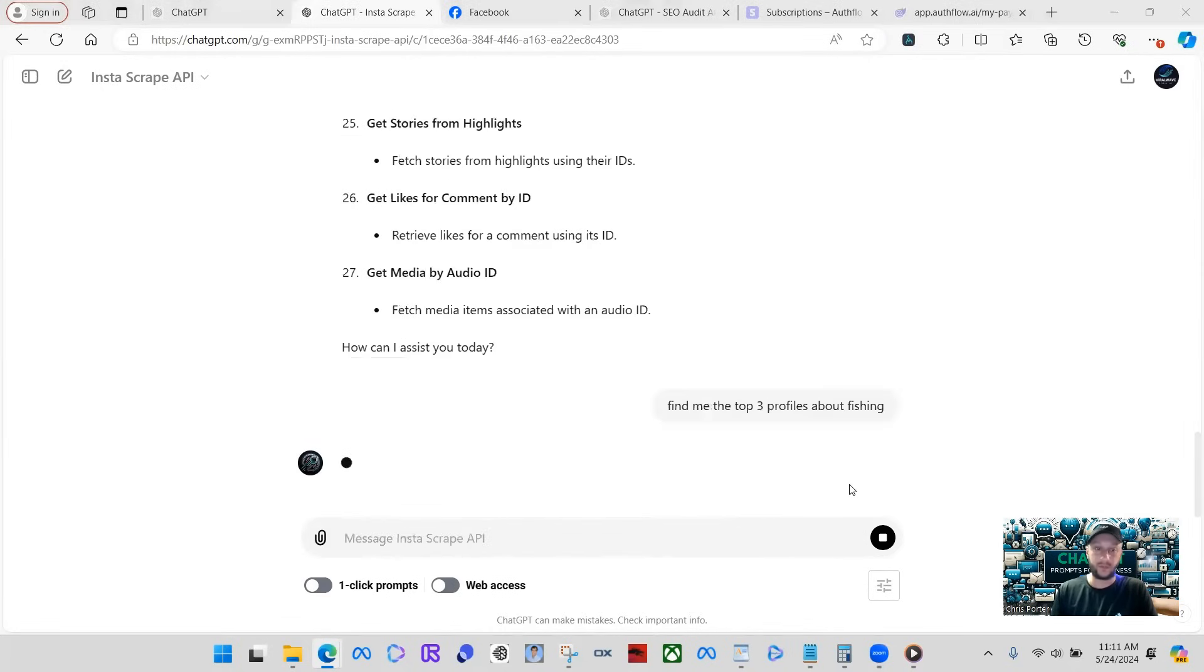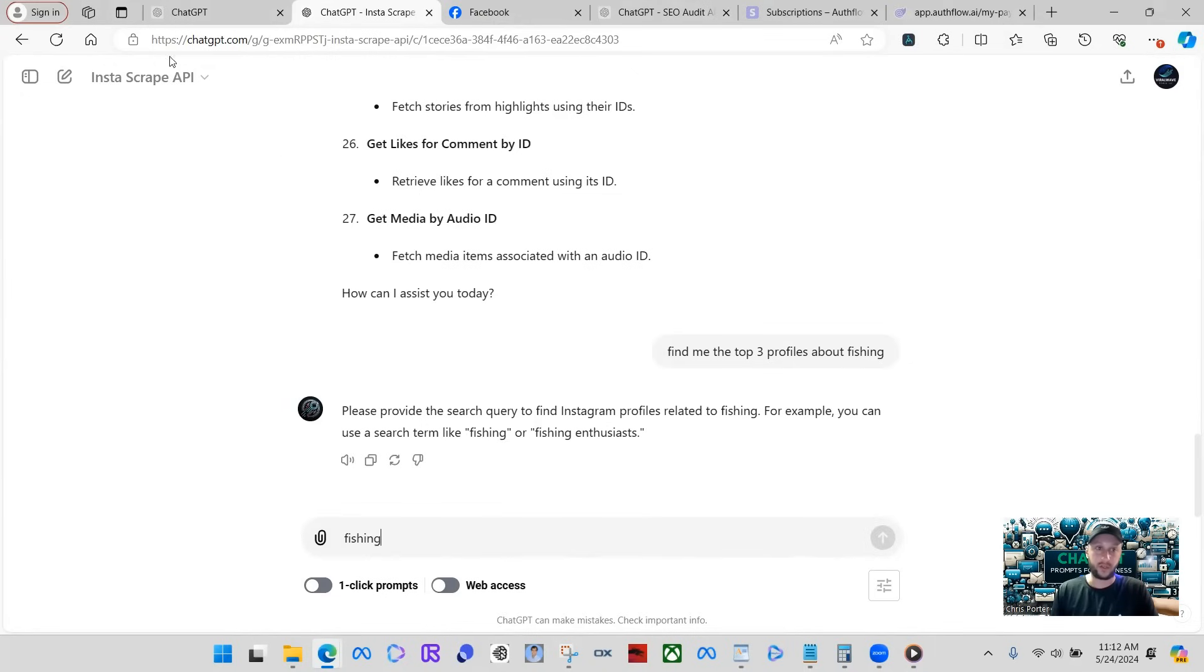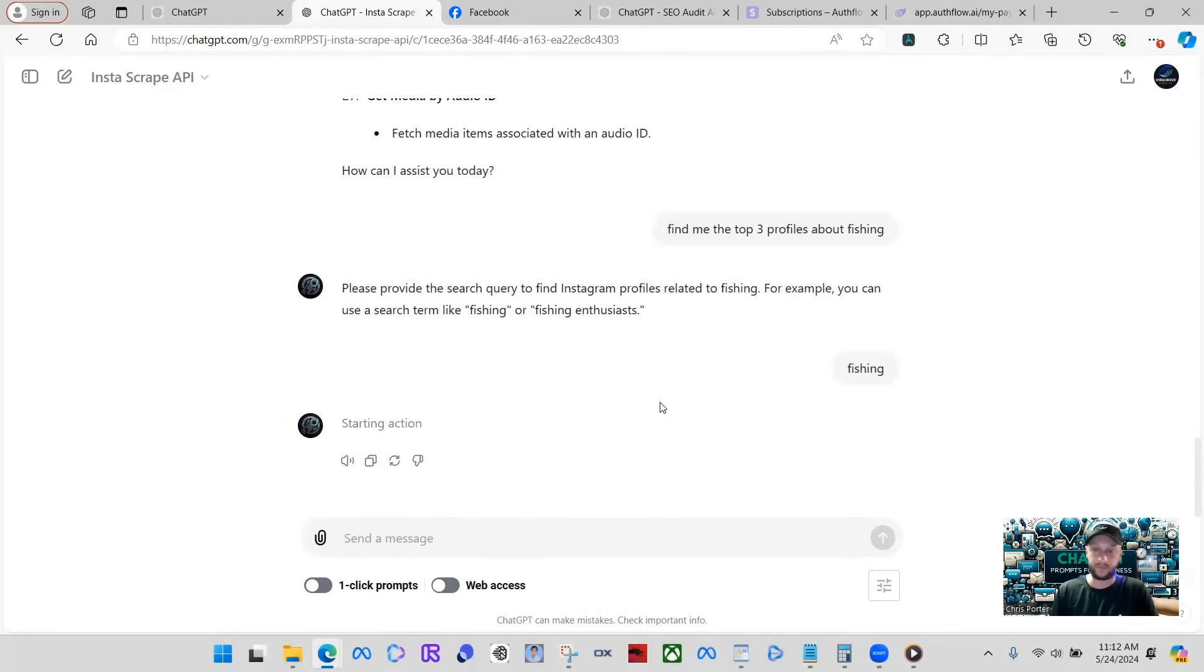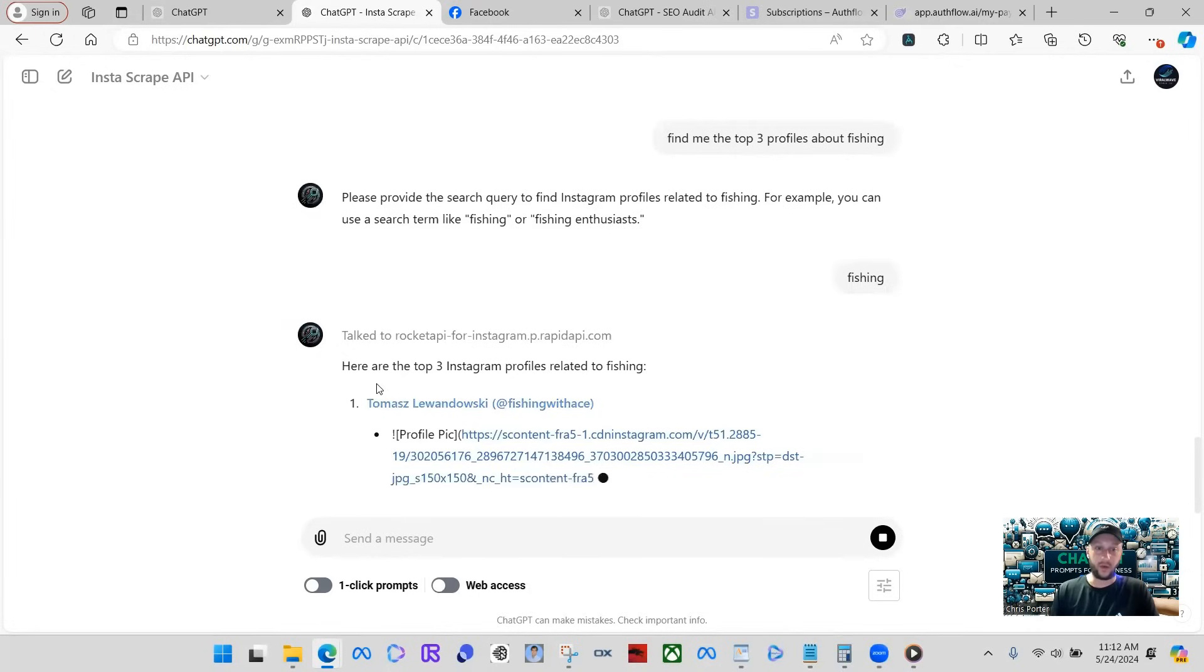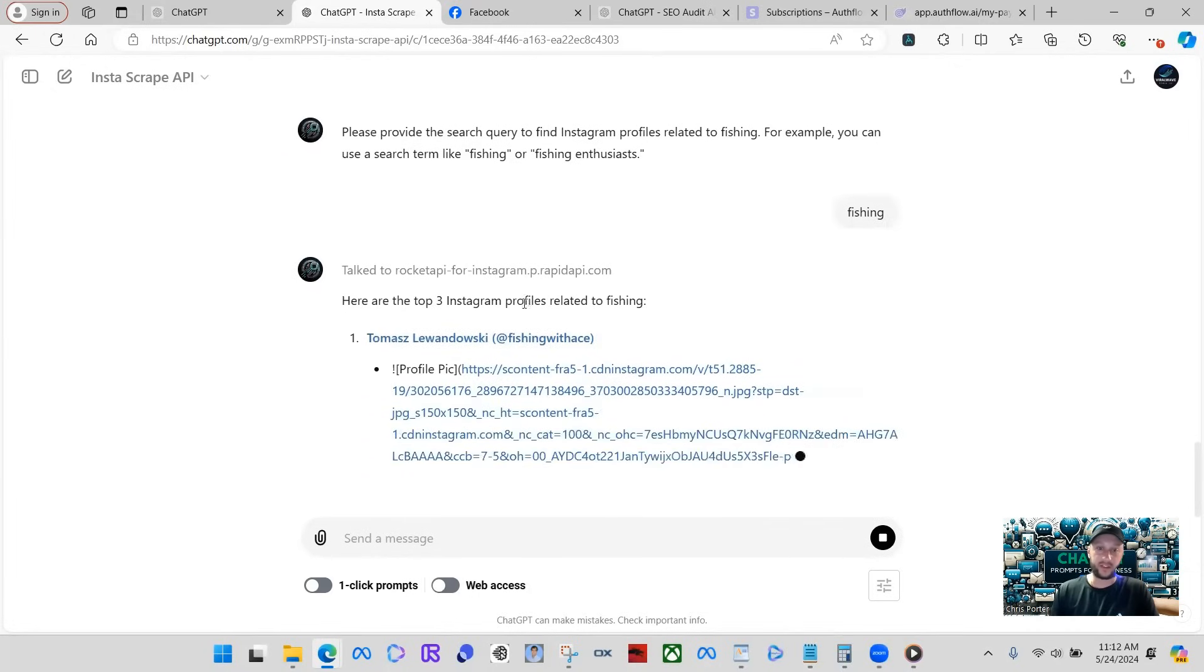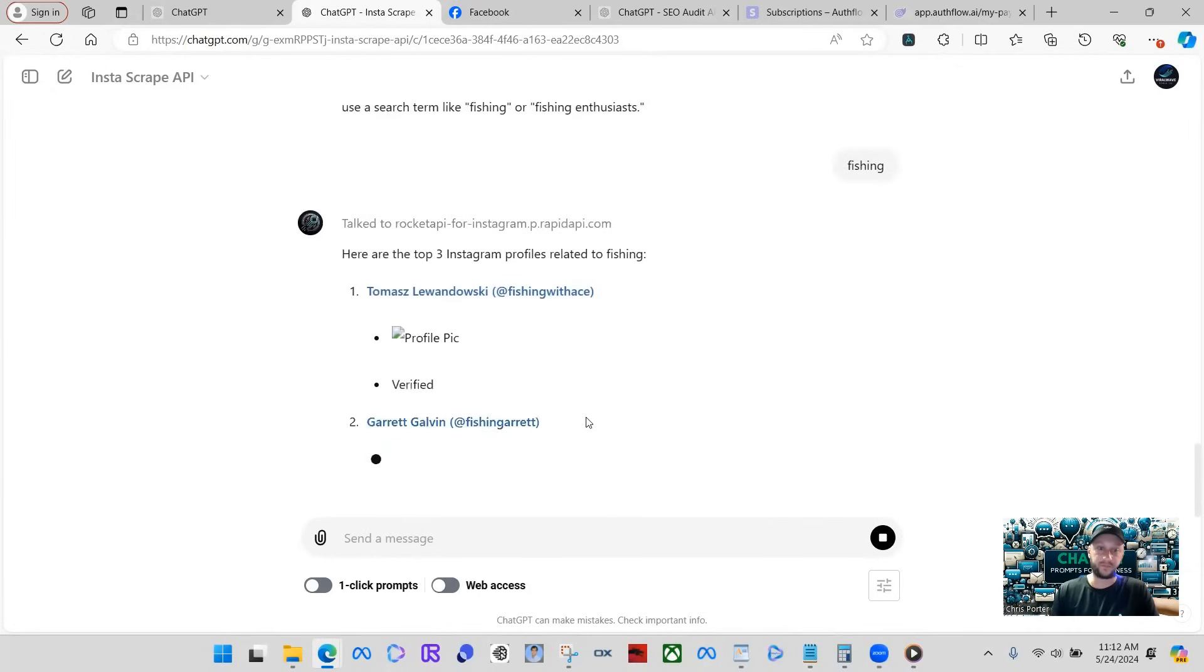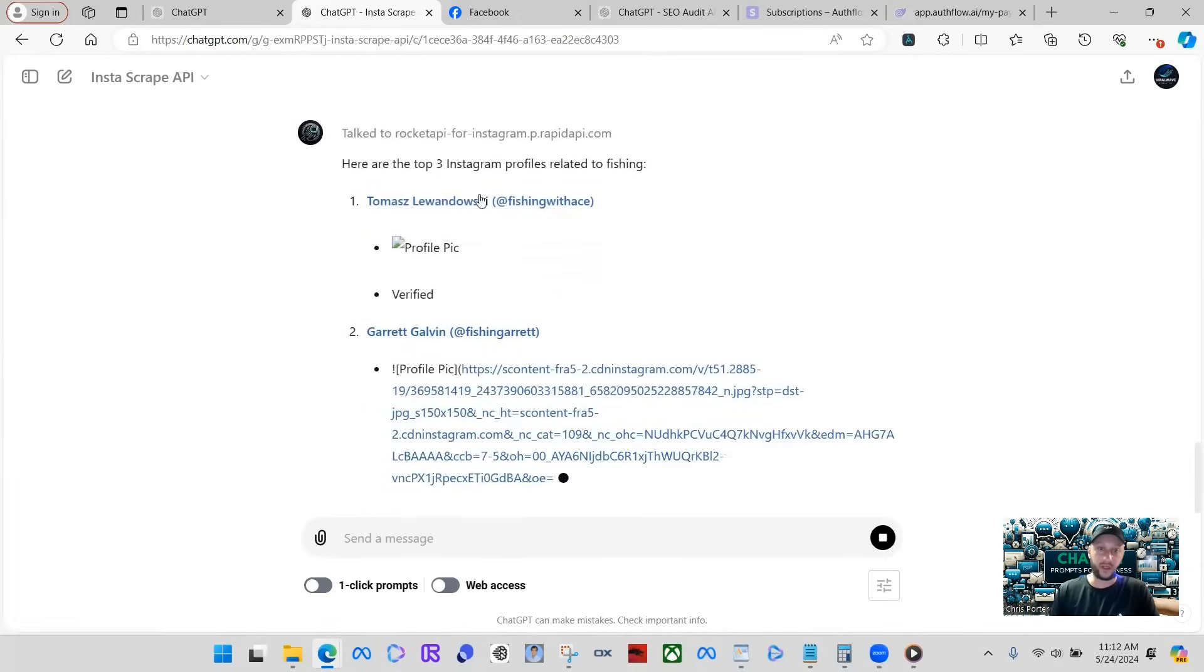Oh, there we go. Let's do fishing. It's asking me for a search name pretty much. So I just said fishing, we can click confirm. This is asking to call the API. It's now starting the action. As you can see, it talked to the API. And then here we go. It says, here are the top three Instagram profiles related to fishing. And it's going to give us their profile that we can click.